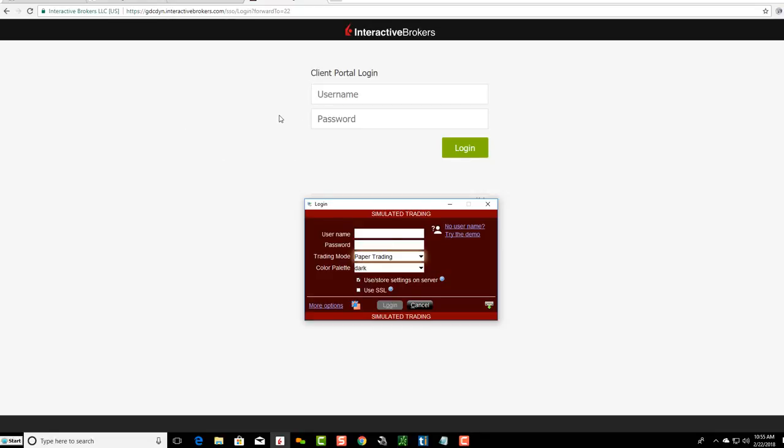So again, this is how you log in to Interactive Brokers, both into your client portal, which is on the main site, or into your brokerage account itself.